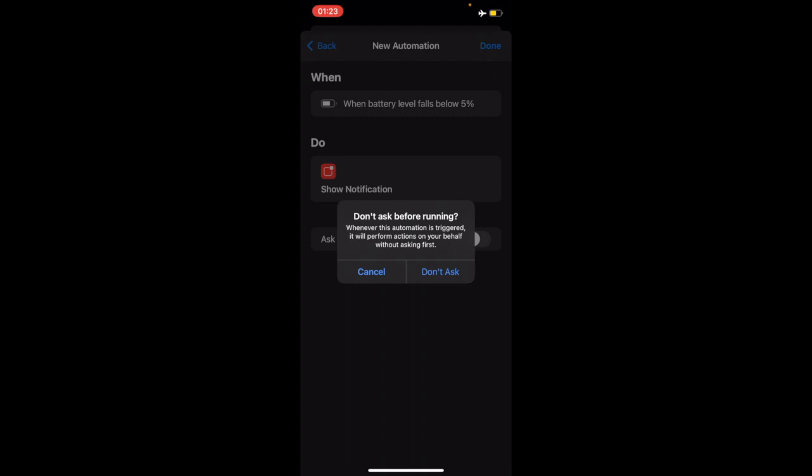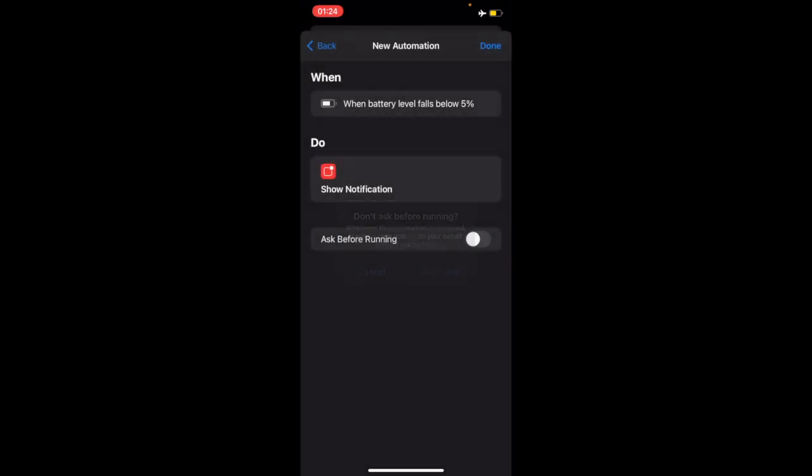Whenever this automation is triggered, it will perform actions on your behalf without asking first. So I will just select don't ask and when I'm done, I'll select done.